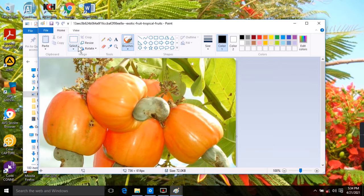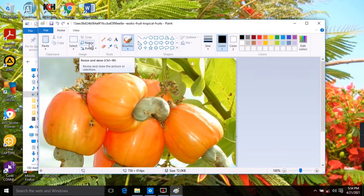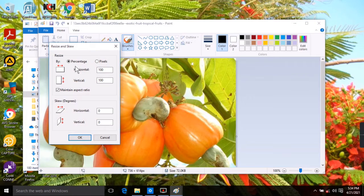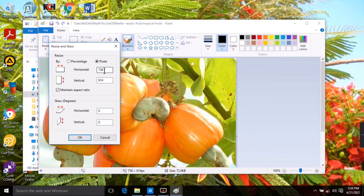Go to 'Resize' — it's beside the Select button. Click on Resize and it brings up a dialog box. Click on 'Pixels'. This shows the original pixel dimensions of the image: 736 in width and 614 in height.